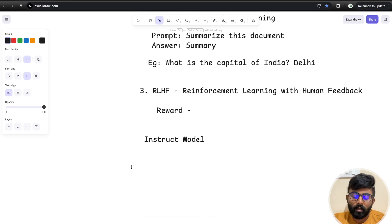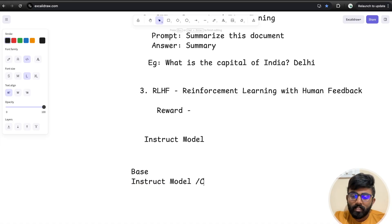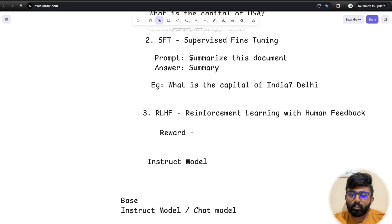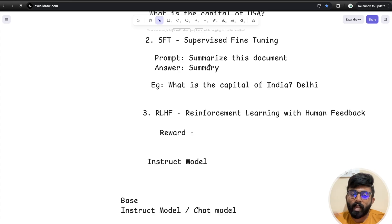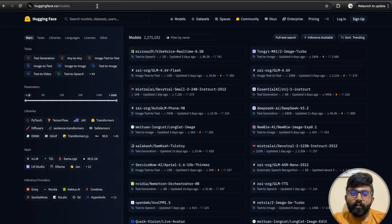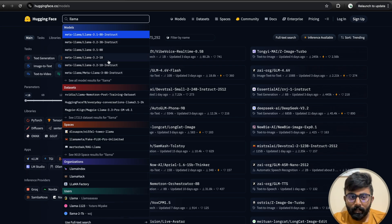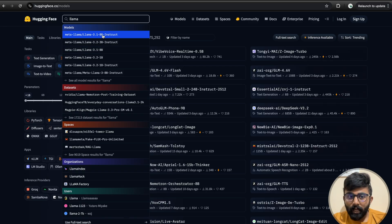When open source models are released, they typically release first the base model, and second the instruct model — and sometimes a chat model. A chat model is designed for Q&A-style interaction. For example, on Hugging Face, if you search for Llama 3.1 8B instruct and Llama 3.2 1B instruct, you can find these variations.